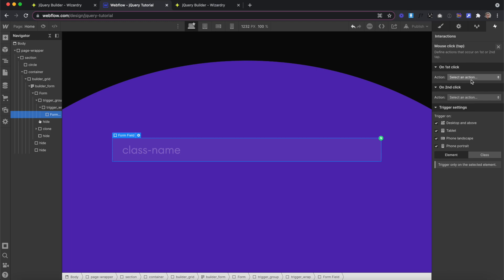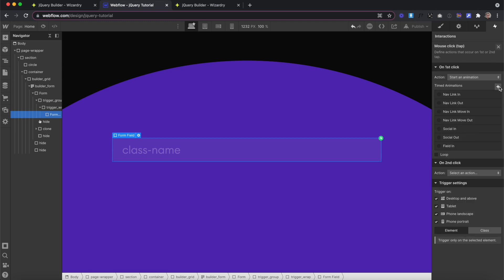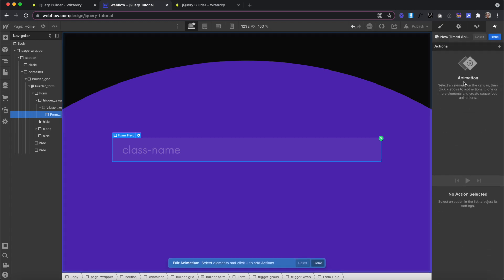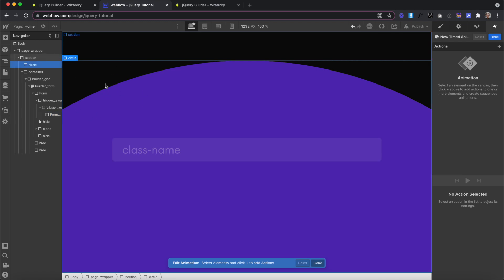When we select our trigger type, we next had to create an animation. And once we have that animation, we have to select the element that we want to animate. We're going to follow the same process in jQuery.